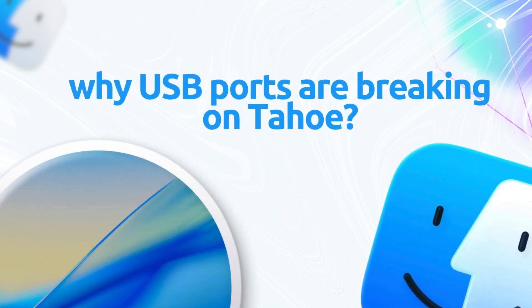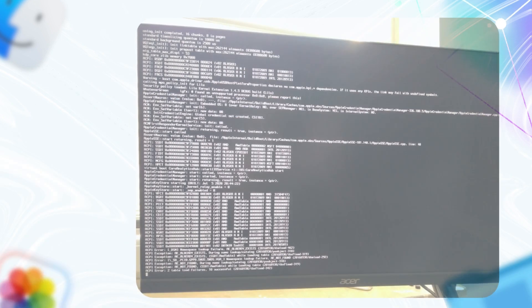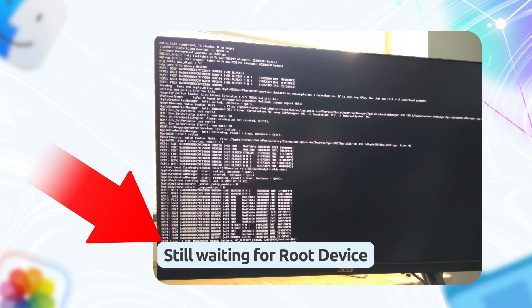Let's start with the big issue. If you've tried installing macOS Tahoe on your Hackintosh, you might have hit the dreaded 'still waiting for device' error when booting from a USB installer. It's frustrating — so what's going on?